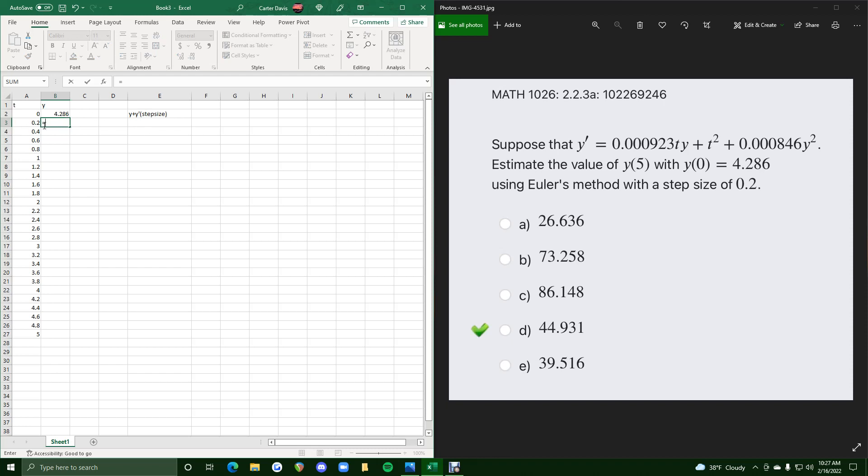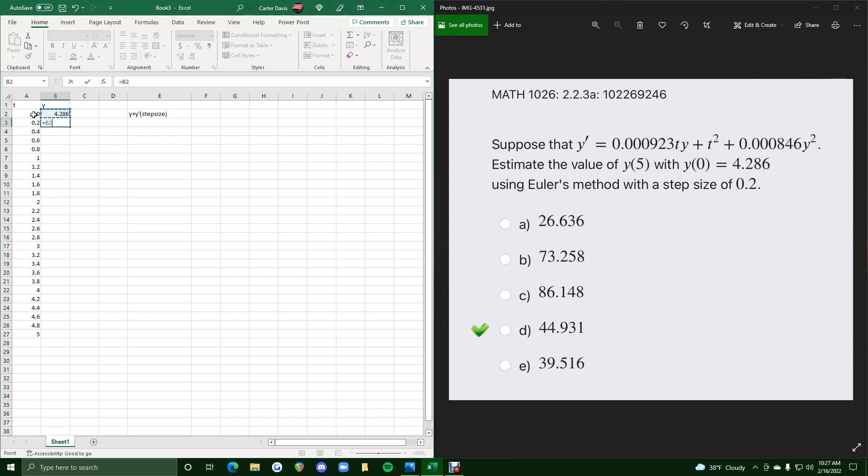And so what we're going to do is type this in to this one cell. So we start with an equal sign. We want the previous y value, which is the 4.286. But we don't want to type 4.286. Every time we see y, we want to actually click on the cell B2. Every time we see t, especially in this y prime setup to the right here, we want to click A2 instead of typing the actual value. So this is our y value.